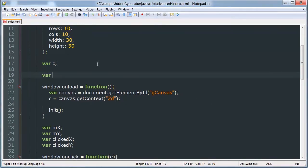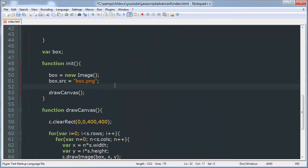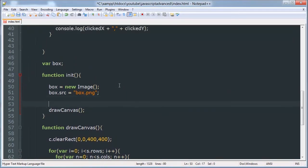We're going to start off by making a multi-dimensional array which will store the coordinates of 10 bombs. We'll say bombs is an array, and then inside of our initiate function we are going to create a for loop so that we can execute this block of code 10 times, one for each bomb.